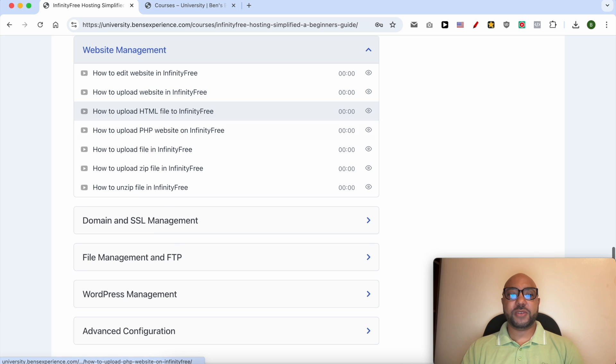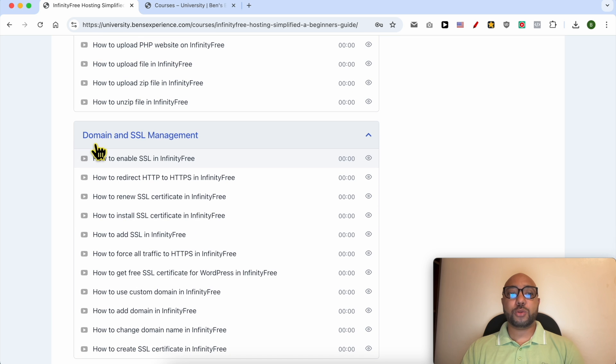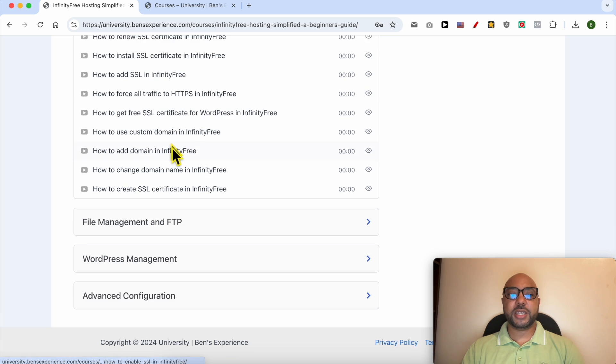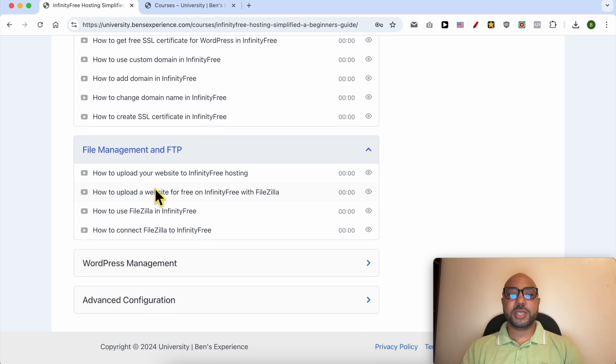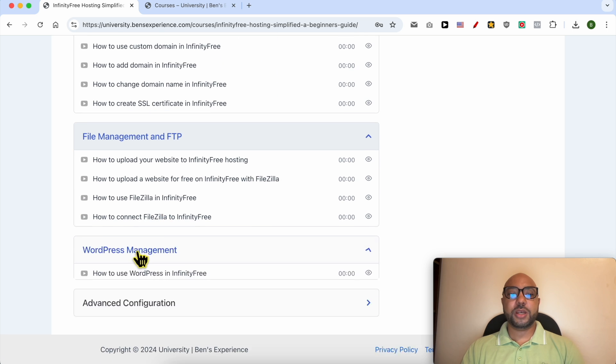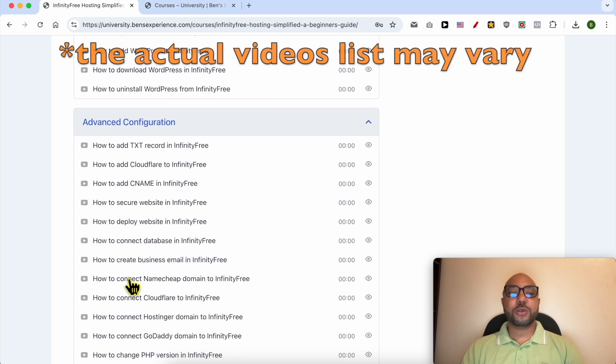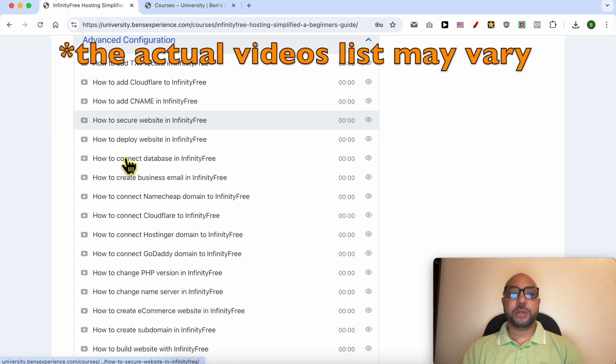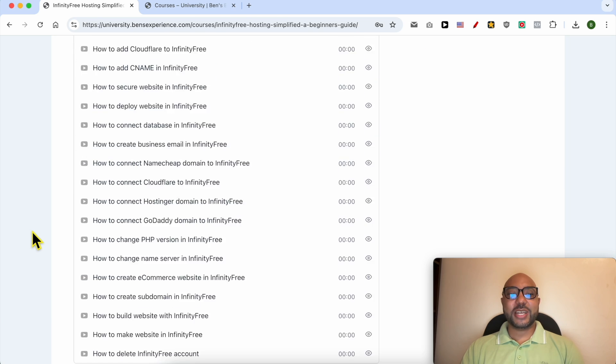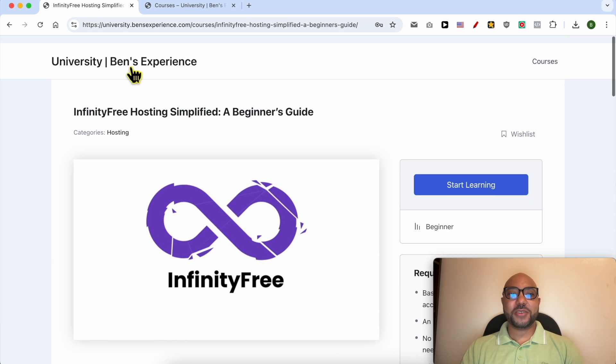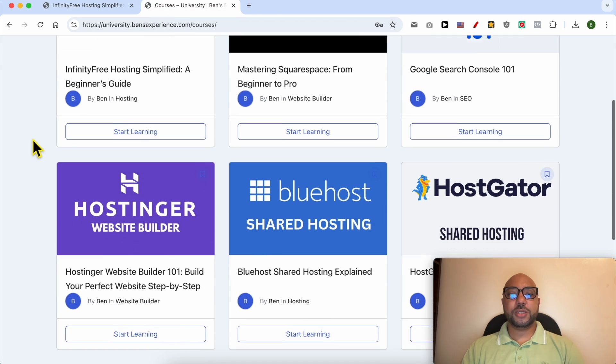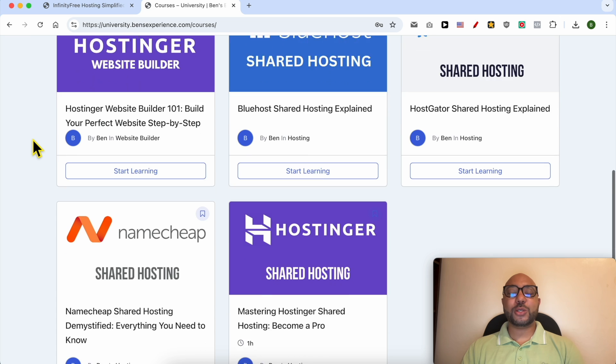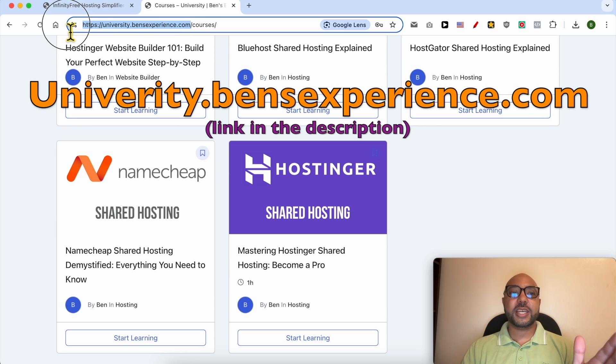Also how to manage your domain and SSL certificate, file management and FTP, how to manage your WordPress website in InfinityFree, and also advanced configurations like these ones. To get all of this for free today, plus these courses and also the upcoming free courses on my university, all you need to do is to visit University.